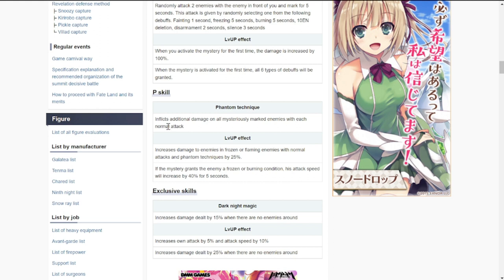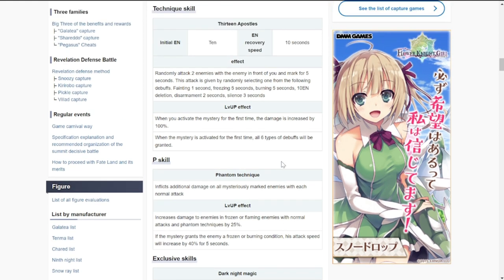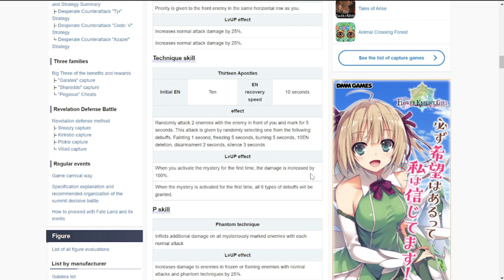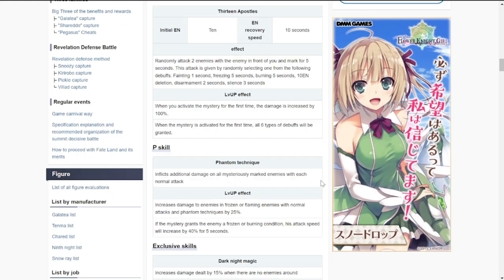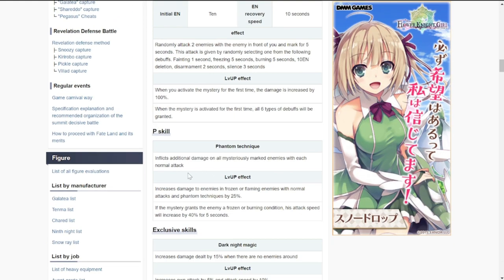For a passive skill, she inflicts additional damage on all ultimate marked enemies with each normal attack. Once they are marked with the ultimate, there's an additional damage for each normal attack if they attack the same figure with the mark.